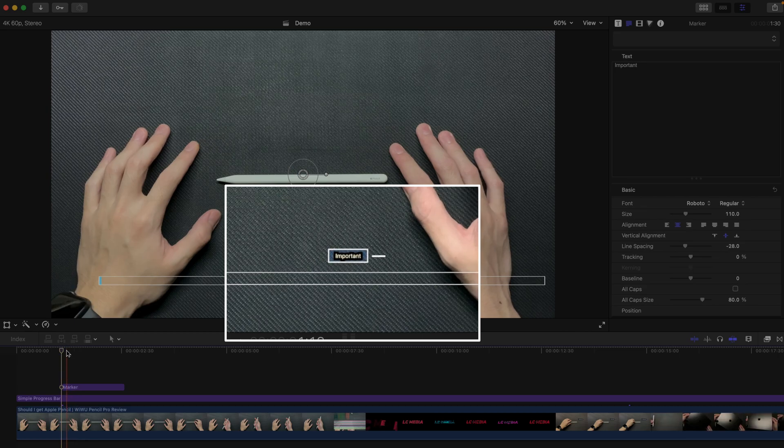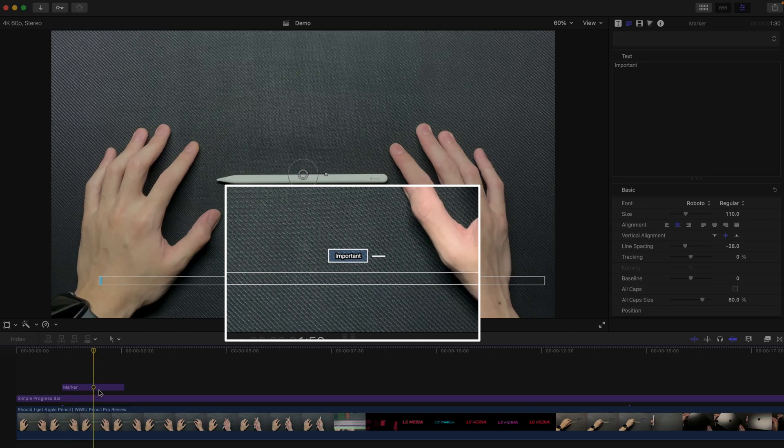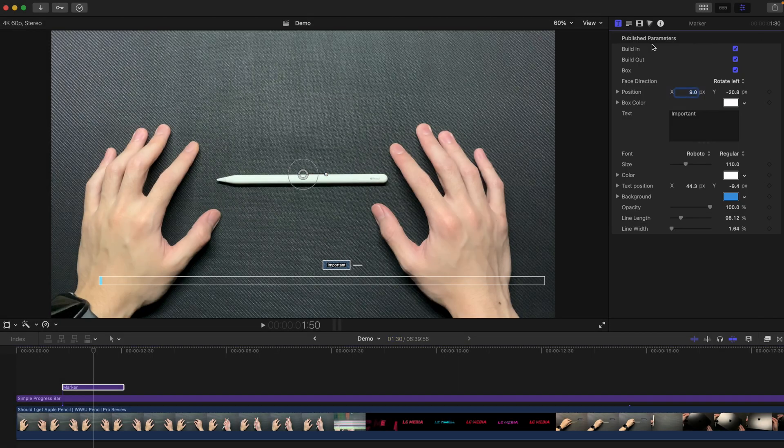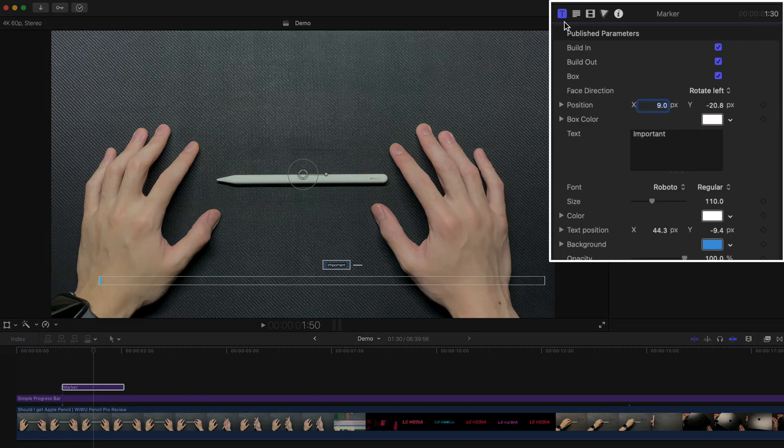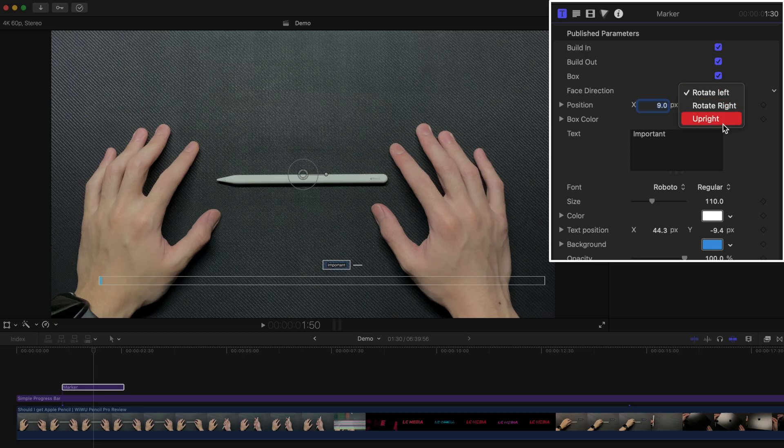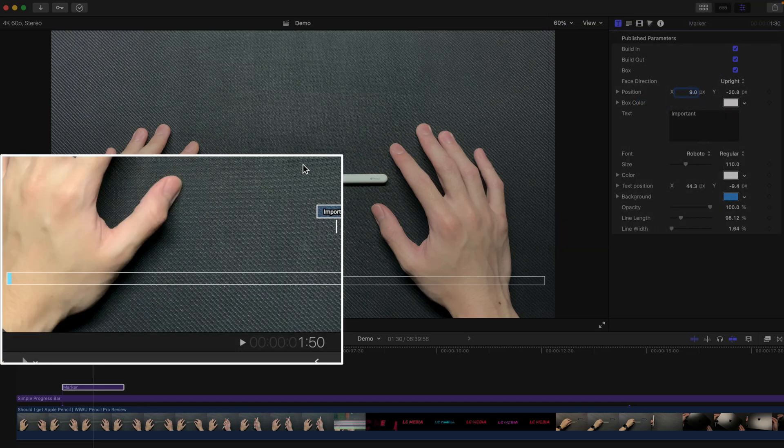So, the default setting of this marker is vertical. So how do you change to the horizontal one? You can go to the inspector on your right, the title inspector. Obviously you can change the face direction to upright, and that's the only thing that you need to do and drag it over.